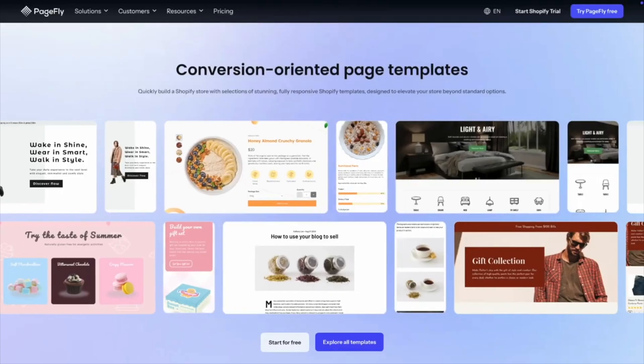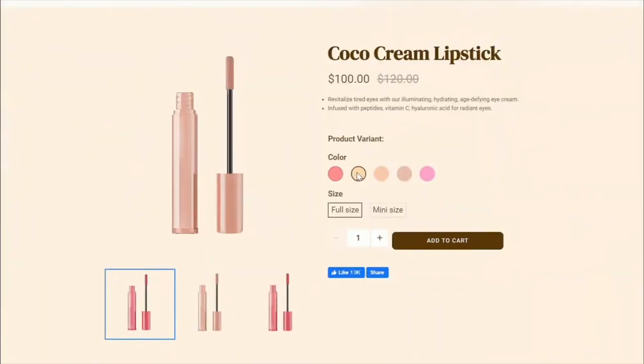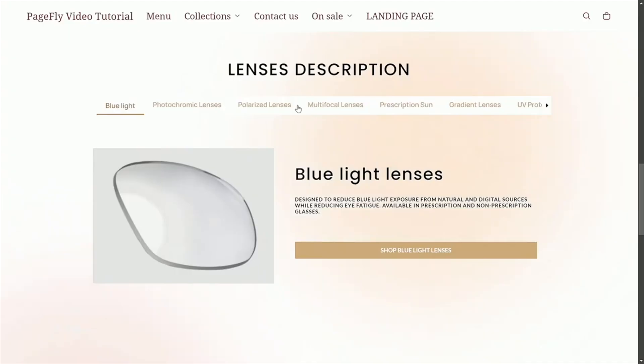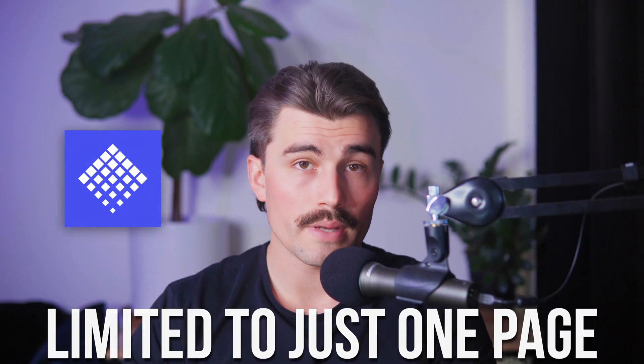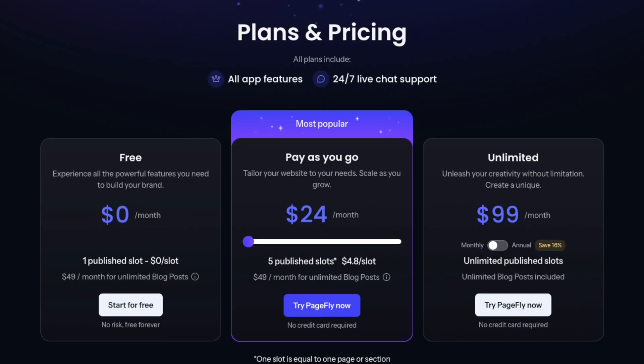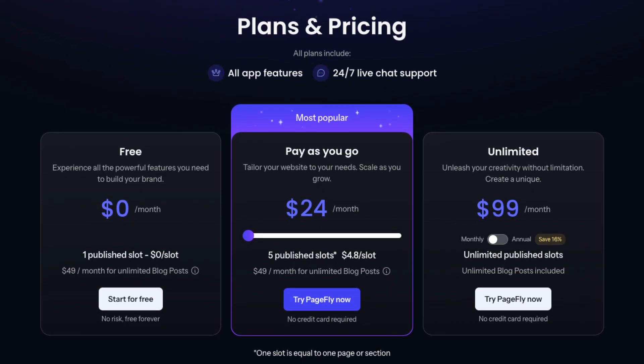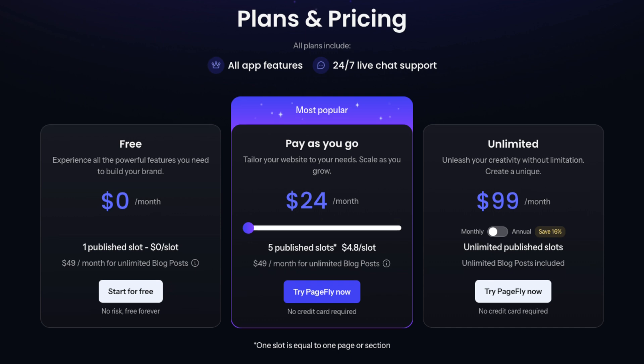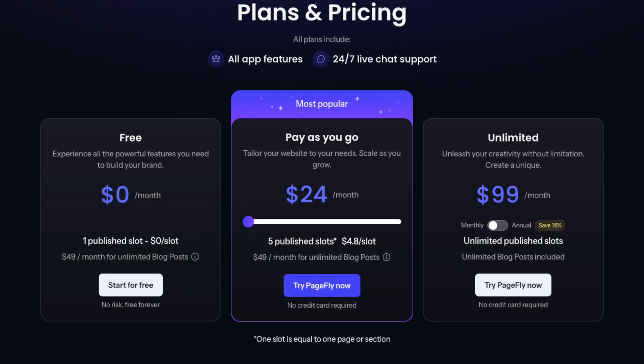With a little patience, even beginners can create pages that rival those of professional designers. Another consideration is cost. While PageFly offers a free plan, it's limited to just one page — ideal for testing, but not for building an entire store. Paid plans start at $24 per month, with higher tier options for larger stores or those needing advanced features. For businesses on a tight budget, this could be a hurdle, but the added functionality often justifies the investment.